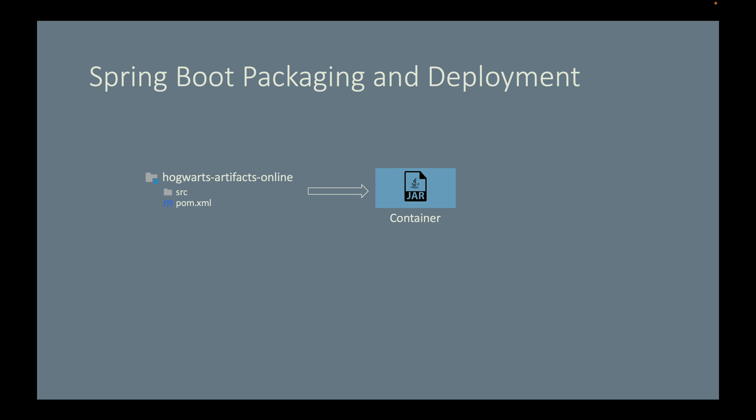We will then deploy this container to a cloud provider and run the container there. And instead of doing all of those manually every time we build, package, and deploy,